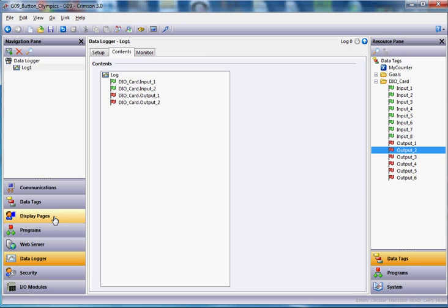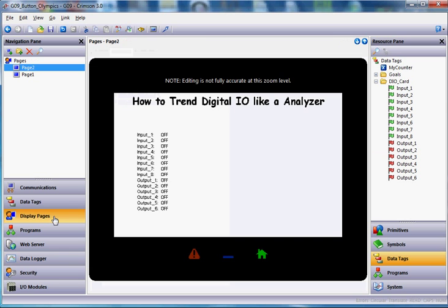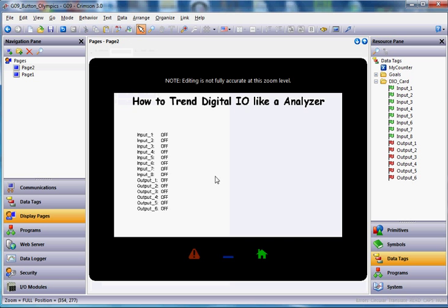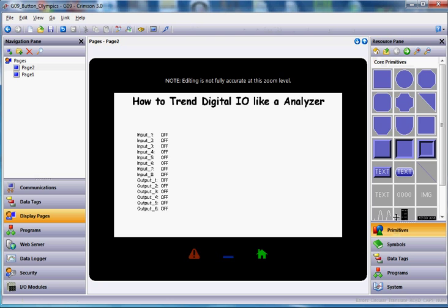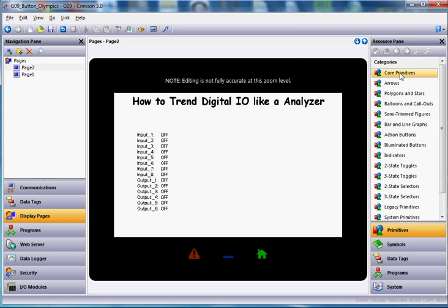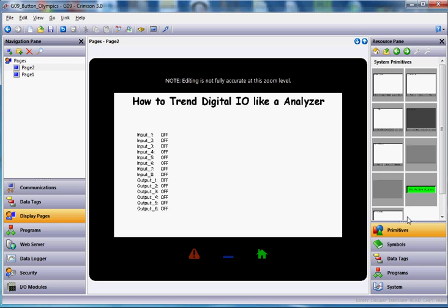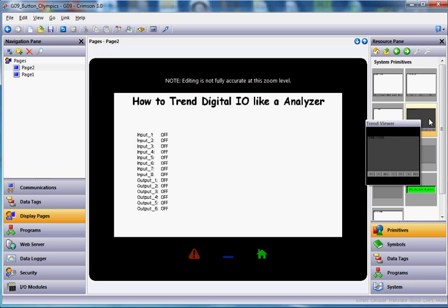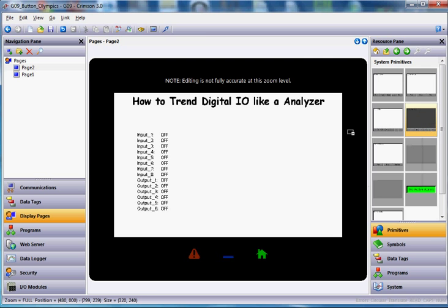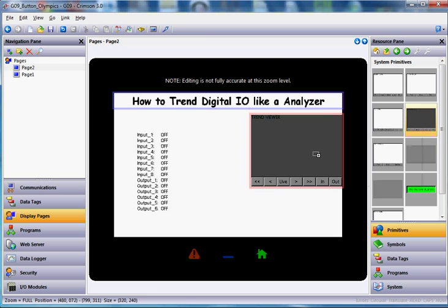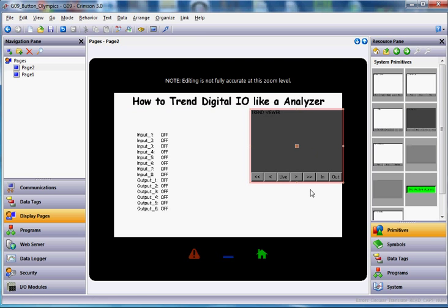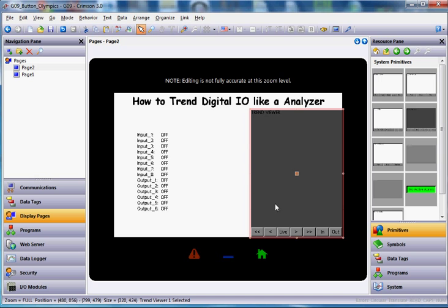If I go over here to Display Pages, now on this page I'm going to put the Trend Viewer primitive so that we can actually see this data. So if I go over here to the right side and click Primitives on the right side. If I go to the Home directory, this is the main menu of all your primitives. In this case, if I come down to a category called System Primitives, and in the System Primitives, over on the right-hand side, second row from the top, there's a primitive called the Trend Viewer. If I simply grab that guy and drag it out here like this, I can place this on the screen, and maybe I'll make it a little wider.